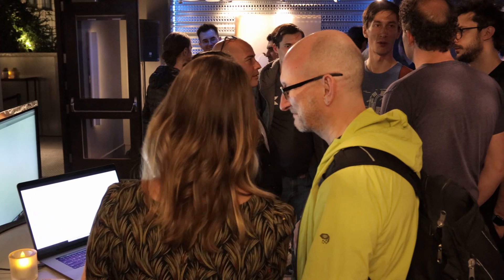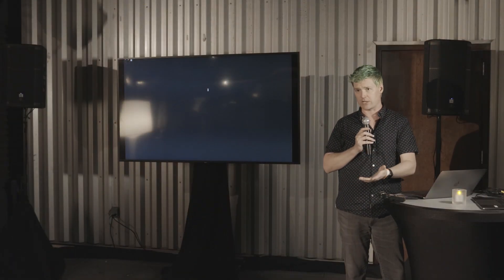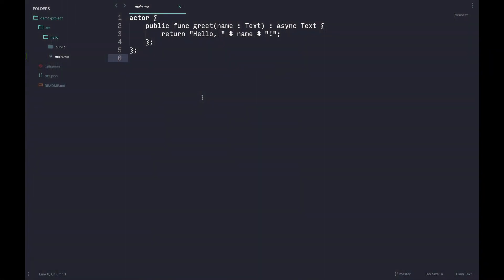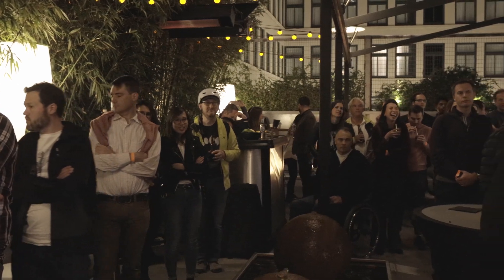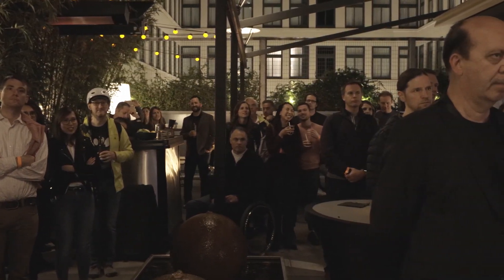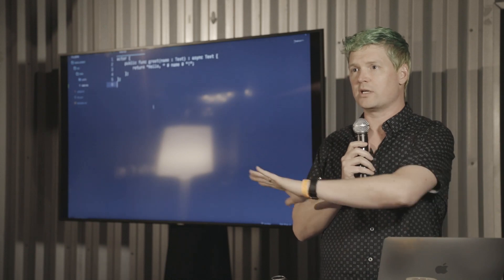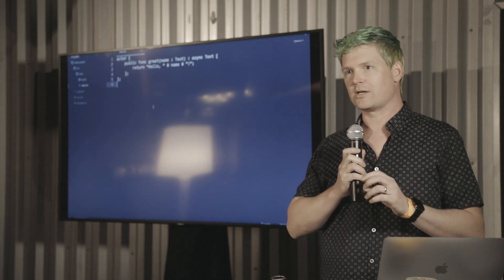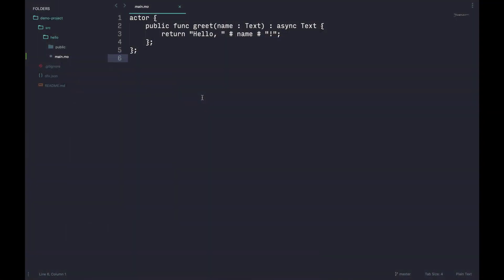The first thing we are releasing is the DFINITY canister SDK. Canisters are essentially a conceptual container for your applications. It comes with a demo app — you can just run it, it's Hello World. This is not actually running on one machine somewhere, one server, or even a group of servers. Your code is striped across the entire protocol — it's running throughout the entire network. It's almost haunting the network as opposed to running on it.